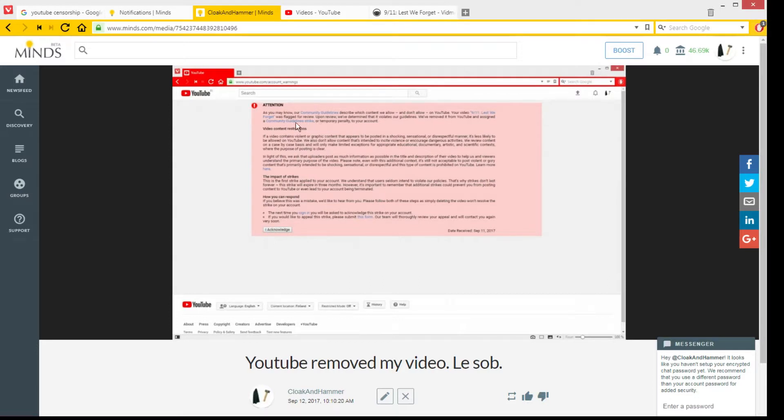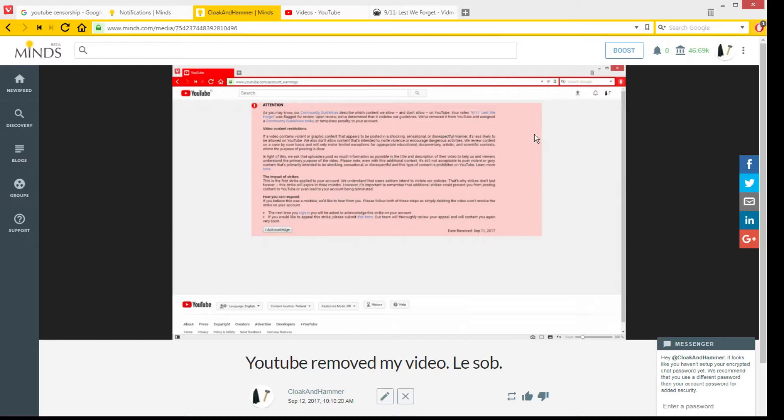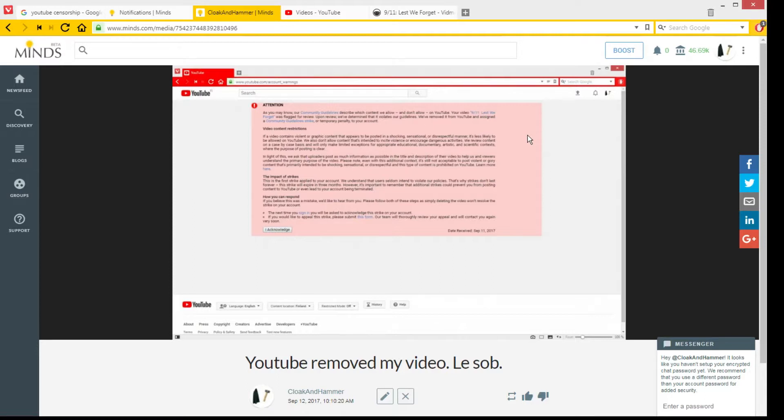And then, 'Restrictions: If a video contains violent or graphic content that appears to be posted in a shocking, sensational, or disrespectful manner, it's less likely to be allowed on YouTube.' But that can be pretty much anything. I haven't seen them, at least maybe, but yeah mainly they haven't been censoring leftists who say 'punch Nazis.' I think that's shocking, sensational, and disrespectful.